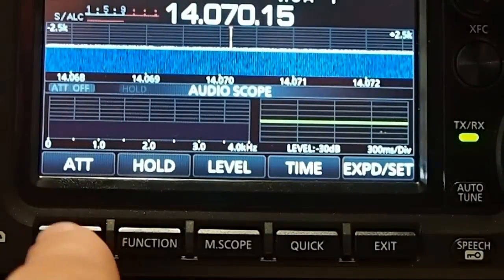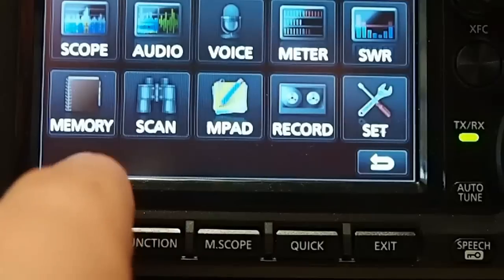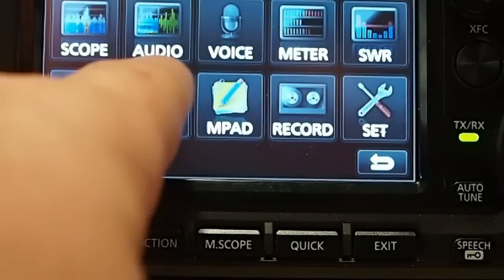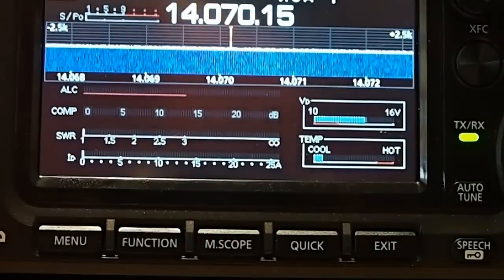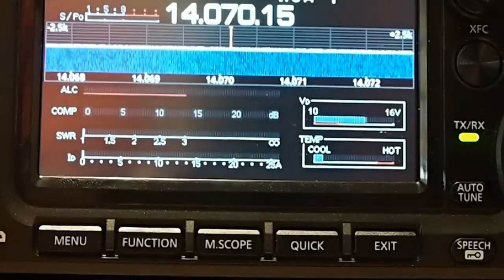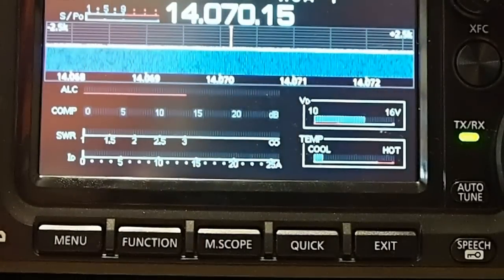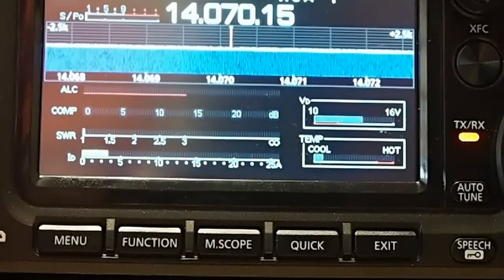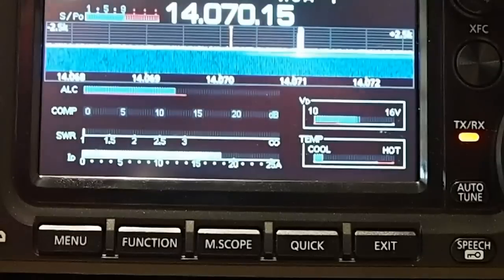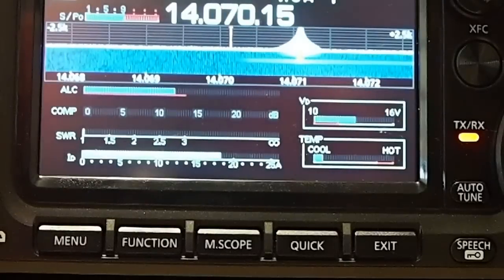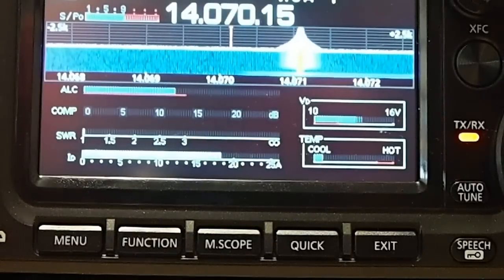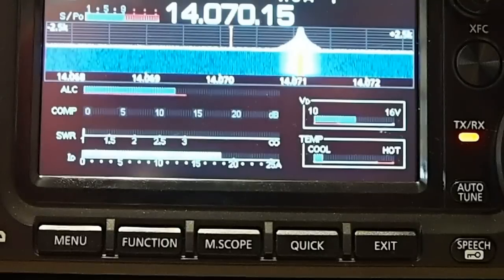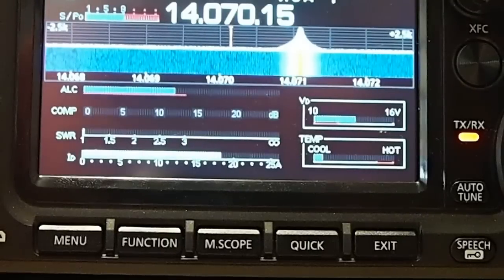I can jump over and go to the meter mode. And you'll be able to see what it looks like. There, the ALC is just up towards the top. And it's transmitting.